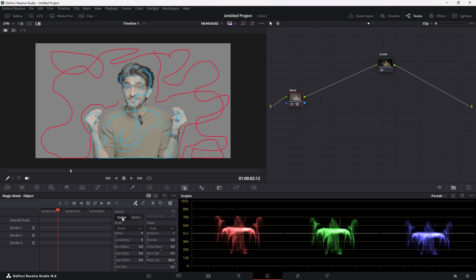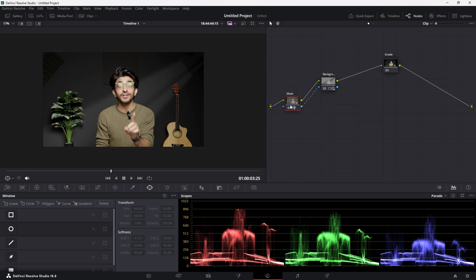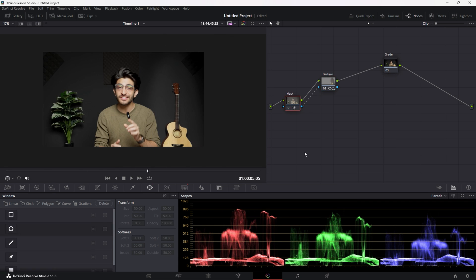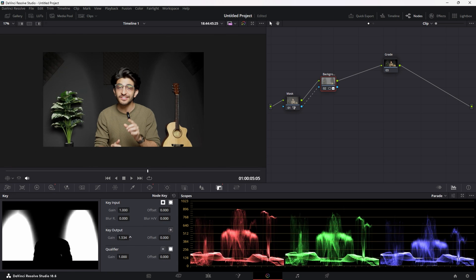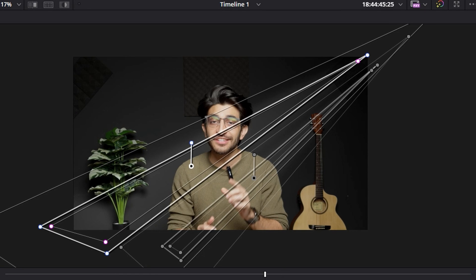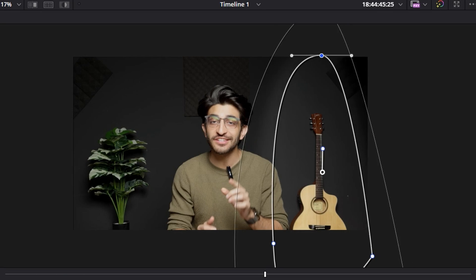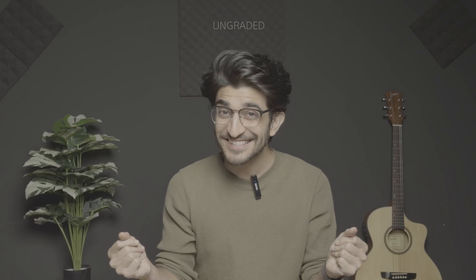Now recap of method number two, we created a mask and created some background power windows to control the lighting behind us and then we applied the mask on top so it only affects the background. Now I sped through a lot of that. I tried not to make it too overwhelming. So there you have it.